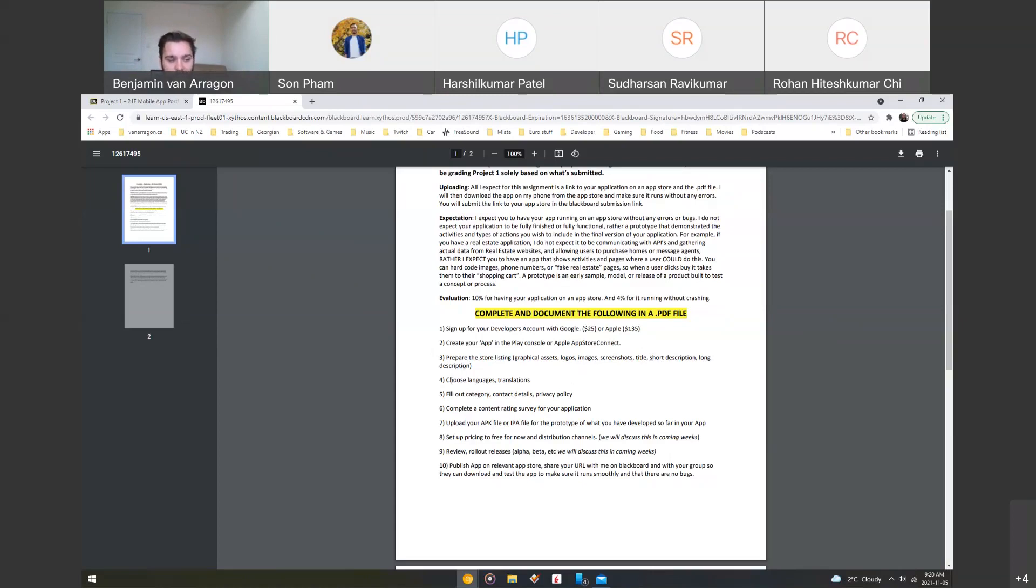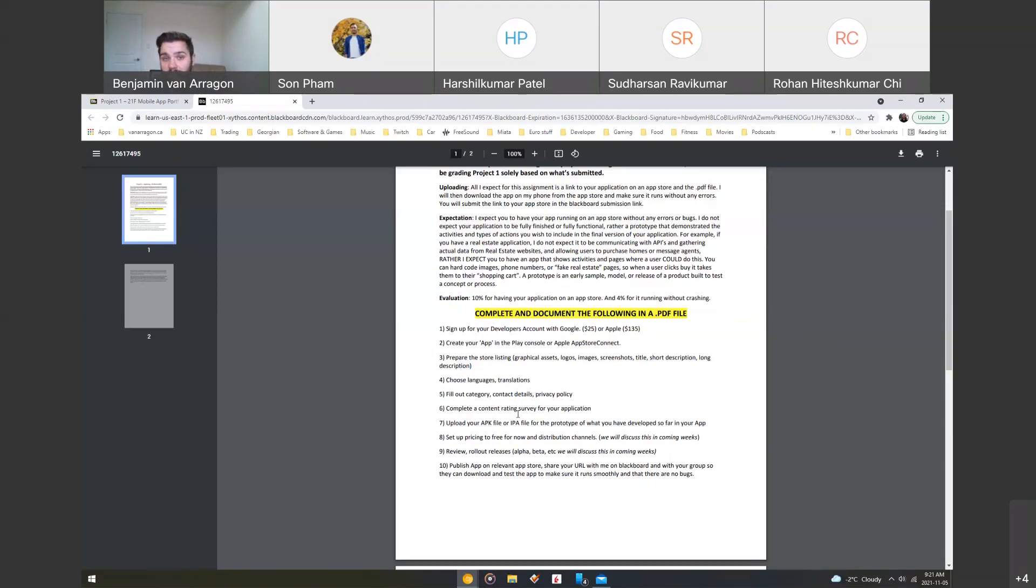For what you can document is the languages and translations. So we're just doing English for now. Filling out the category, contact details, privacy policy. So you will need a privacy policy, so someone can make that as well. Completing the content rating survey. So we covered this already. Now you're going to do it for real.